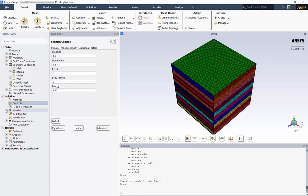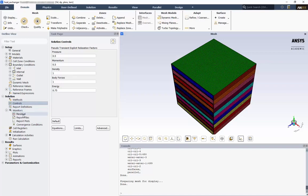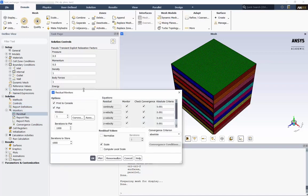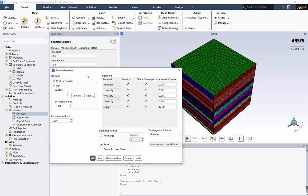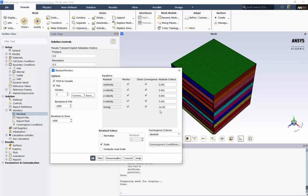Under monitors are the residual details. These outline when the solution is converged. We can see the continuity, momentum, and energy equations here being compared to the absolute criteria on the right. These are just default values, 10 to the negative third for continuity and momentum, and 10 to the negative sixth for energy. When these criteria are met, the solution will stop. Because we are even more interested in the heat transfer effects, let's change the energy convergence criteria to 10 to the negative ninth.